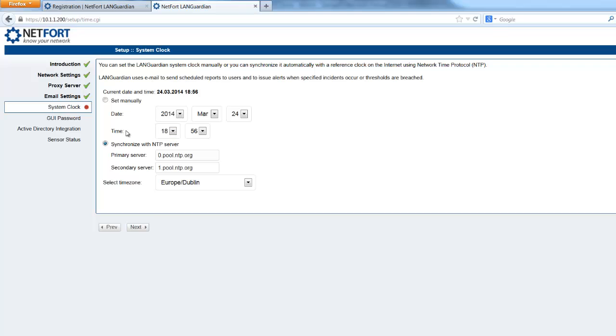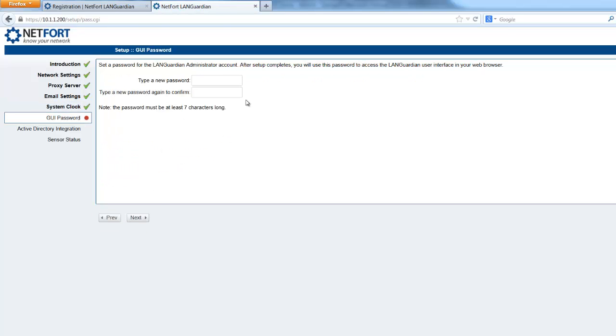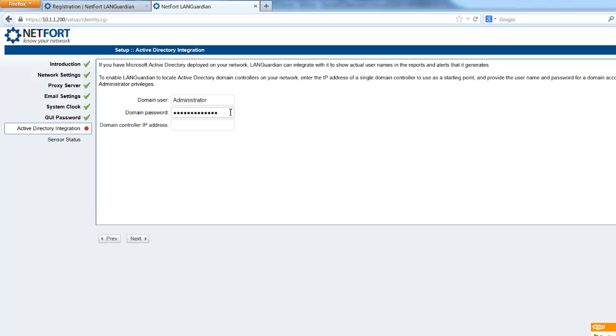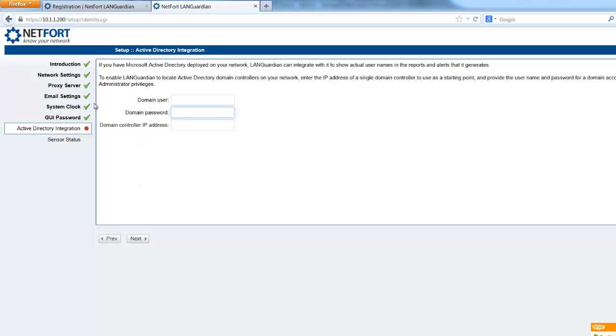Let's press next. Network settings look fine. Email, you can, I'm okay with that, you might want to set your own email address there. The system clock, I'm going to use NTP, but just make sure it's got the correct time. I'm going to set a GUI password now, needs a minimum of seven characters. Now if you have Active Directory on your network, you can type in the IP address of the domain controller here and then username and password, so that allows you to get usernames and reports. I'm just going to leave it off at the moment, so just don't type anything in.